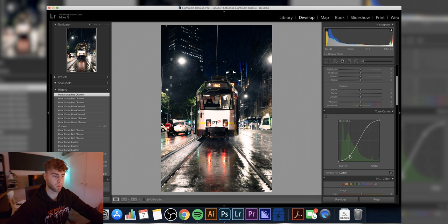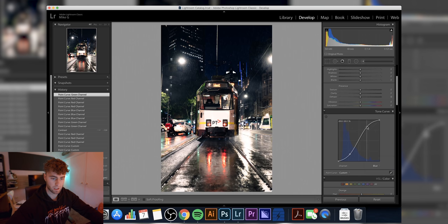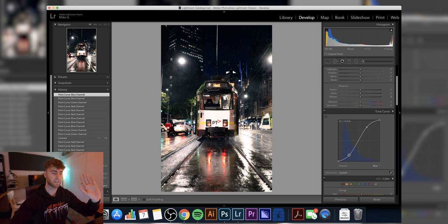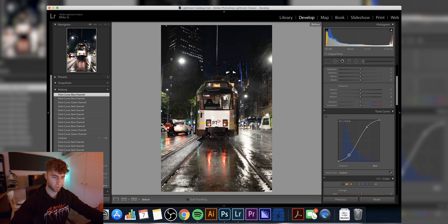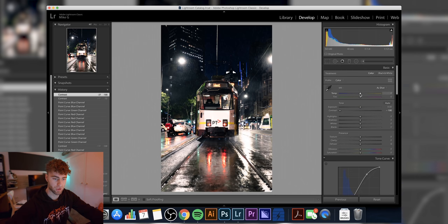It's just a little bit of fine tuning, going back and forth between all the curves. Already, I haven't even touched anything else on the image and it's already made quite a big difference. Temperature—that's going to come down, mate.